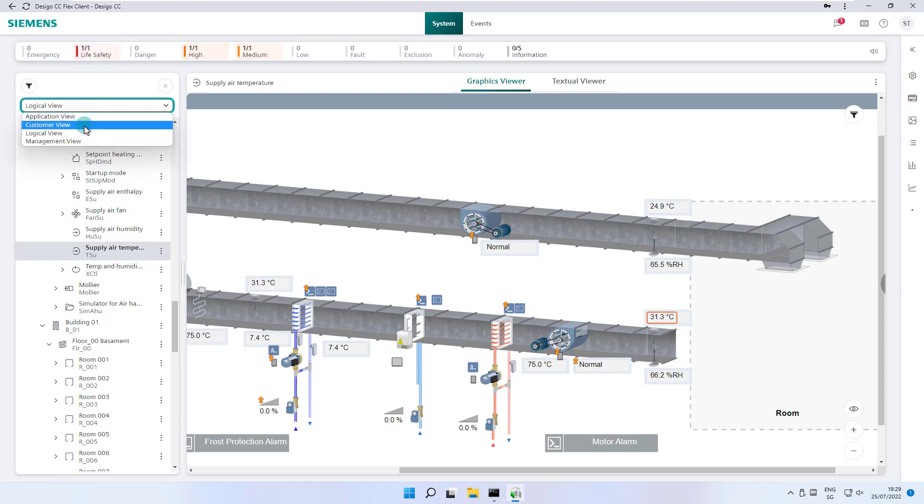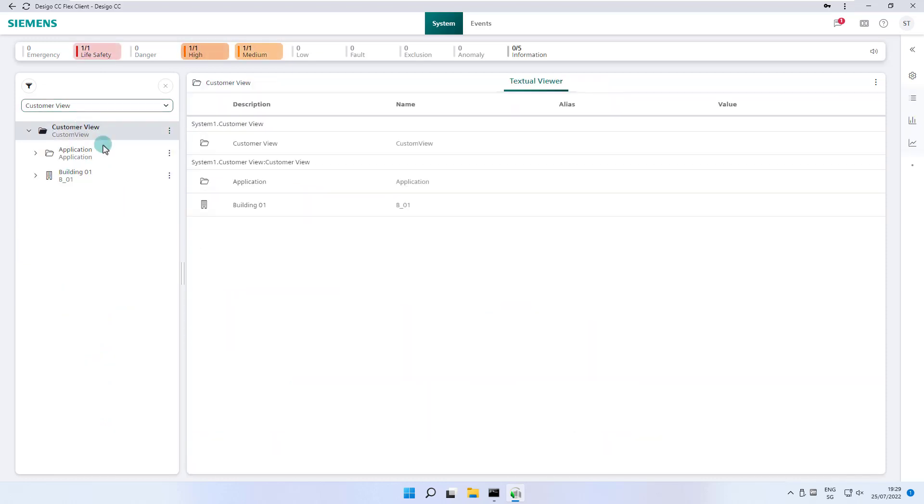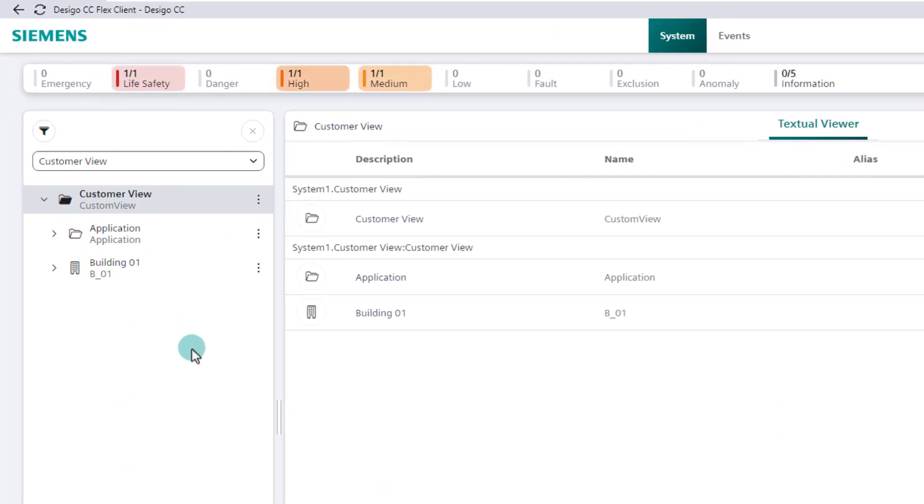Desigo CC also allows us to create additional custom views, should you find yourself with more views. In our demo project, customer view is a typical view.